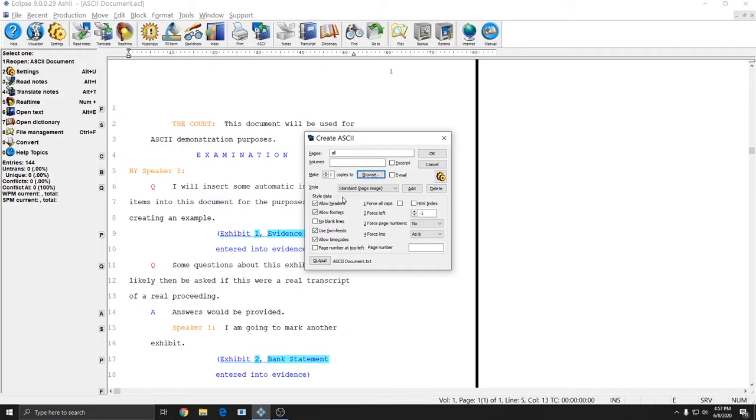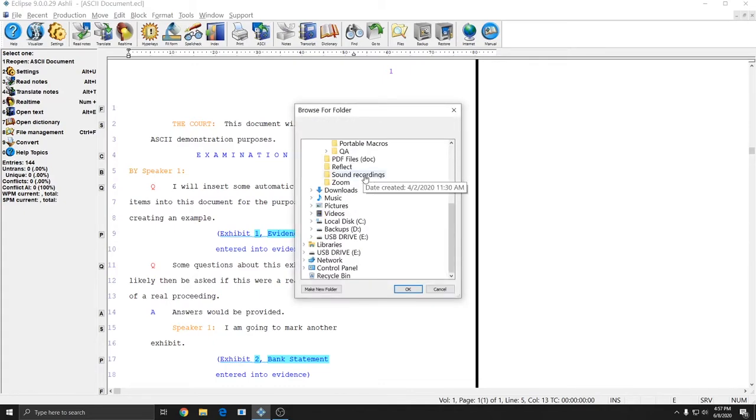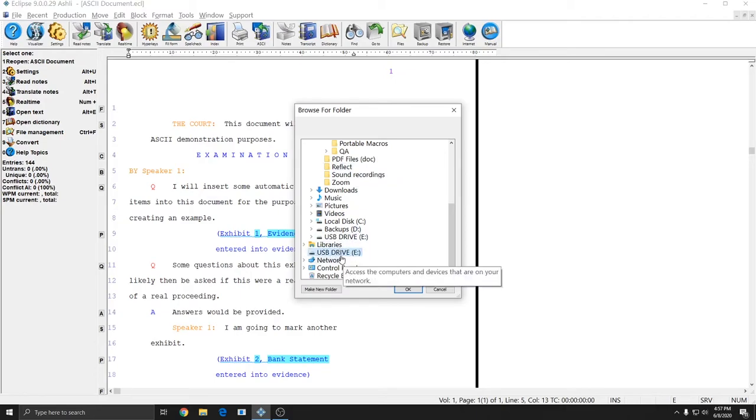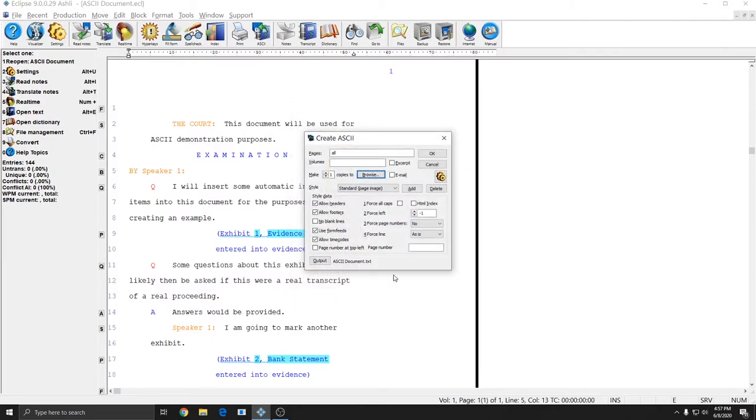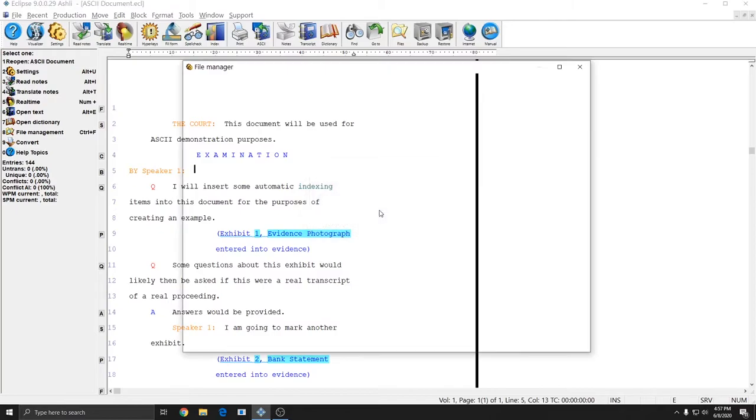And so there's two ways that I can fix this. I can either just set make copies to zero and I'll get the singular copy wherever I point output at or I can leave make copies at one and hit the browse button and select a different location for my extra ASCII in case I actually do need a second one like on my USB drive. So I'll highlight my USB drive and click OK and now if I press OK it tells me to insert the media for the extra copy and I'll press OK and the ASCII file has been created.